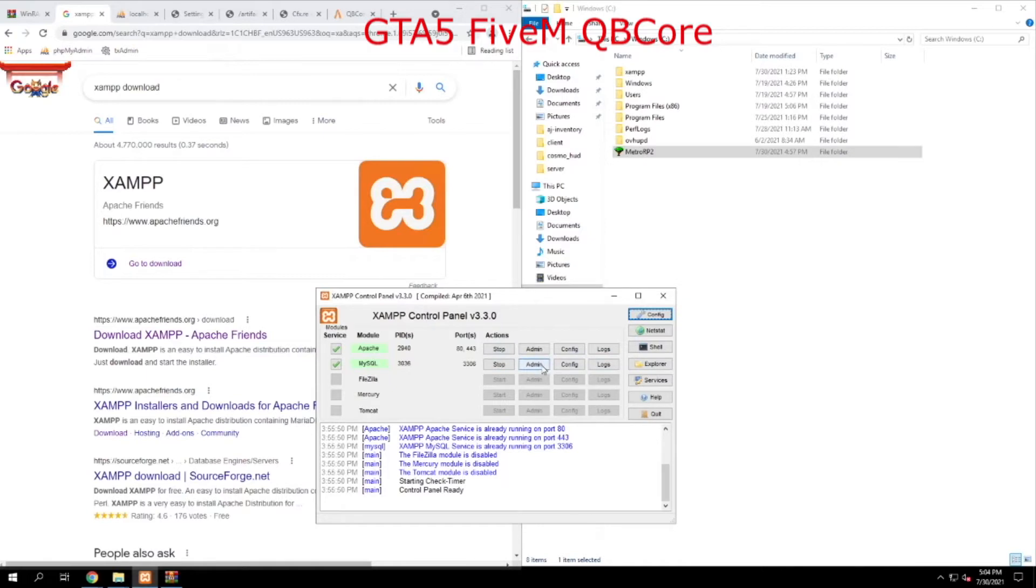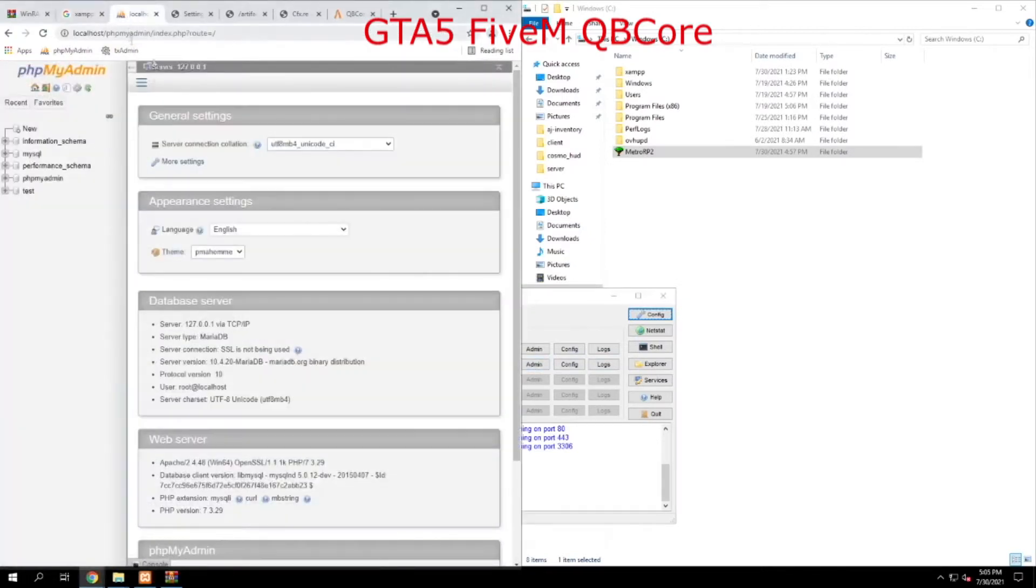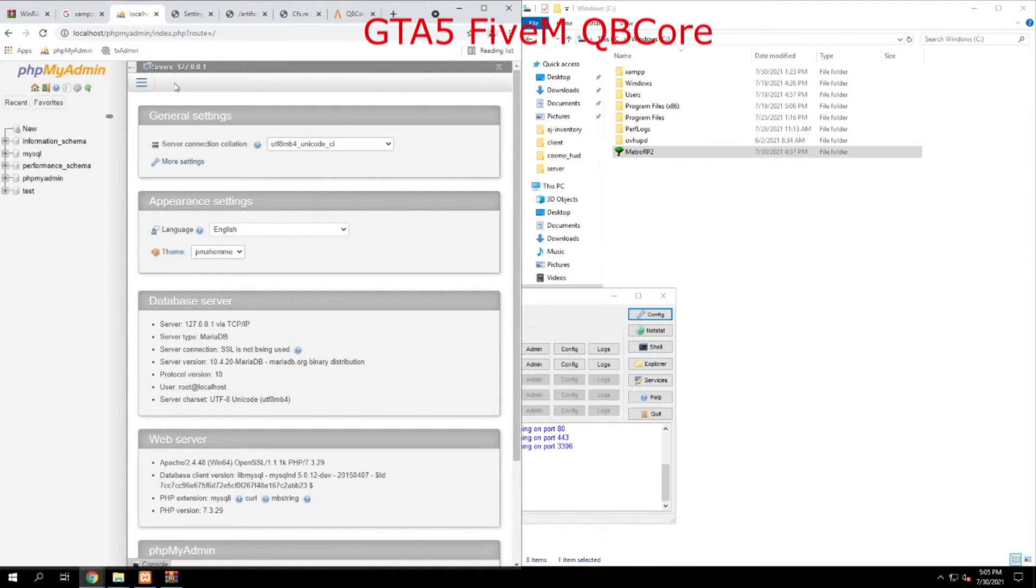Then you're going to click admin on MySQL. This page is going to come up. This is MyPHP admin. This allows you to interface with a database and be able to make a database and to work within that database over a web browser.